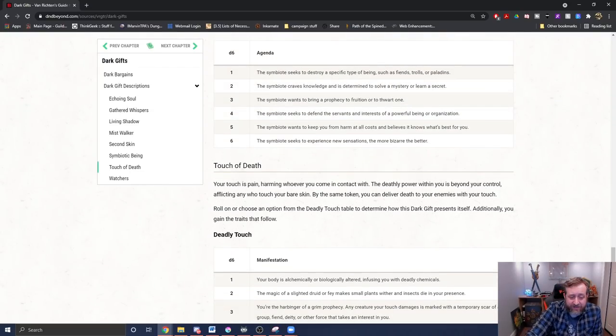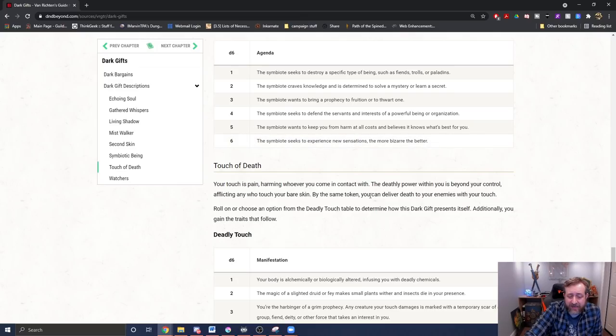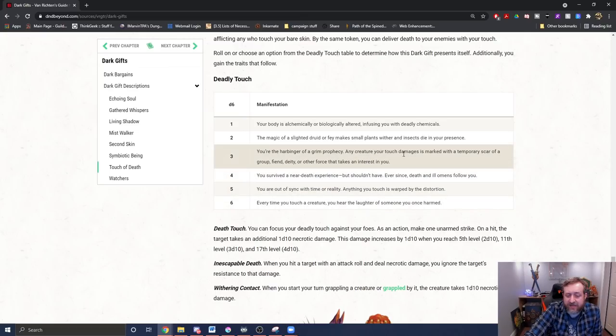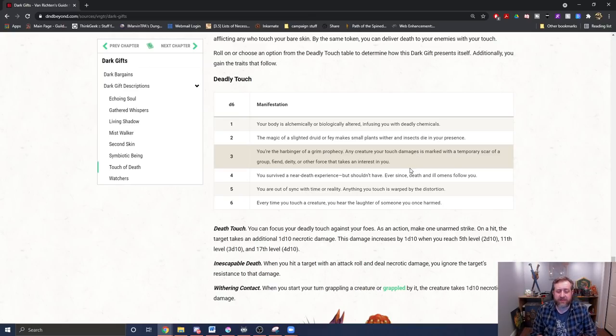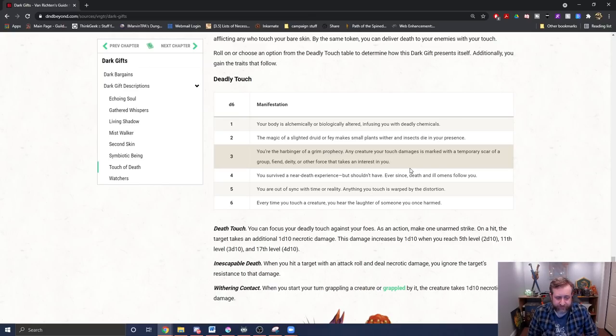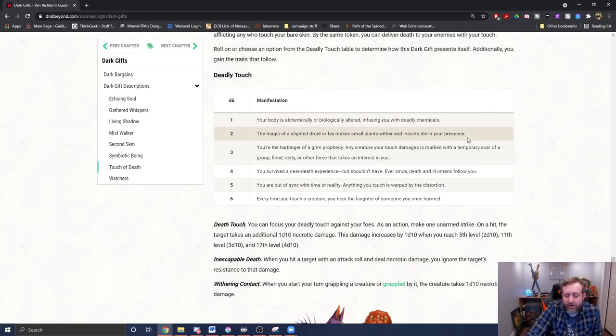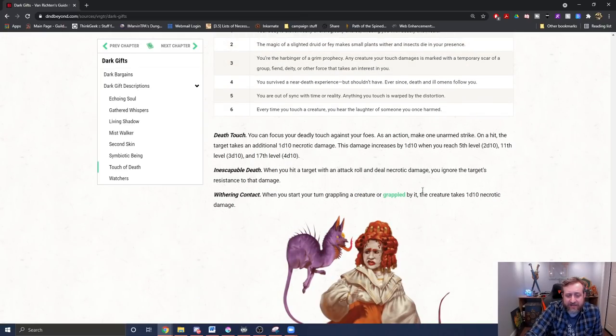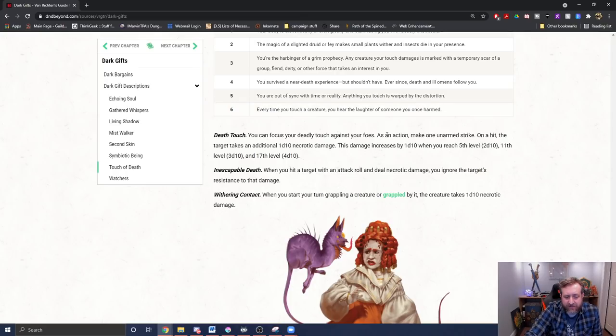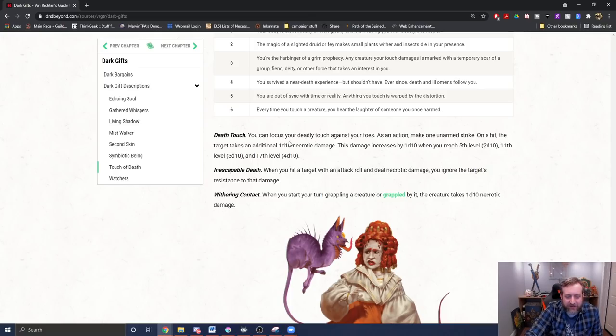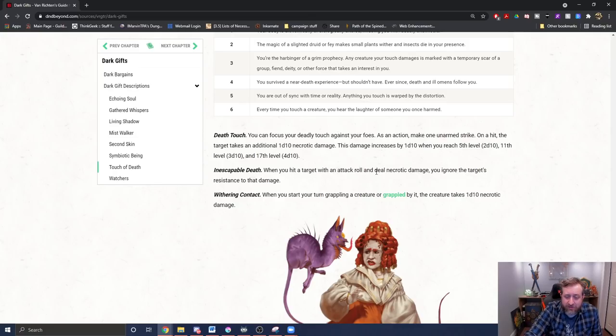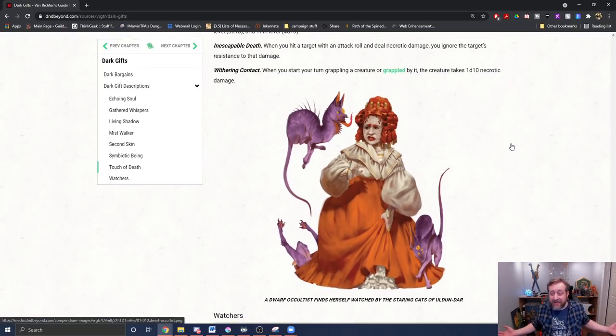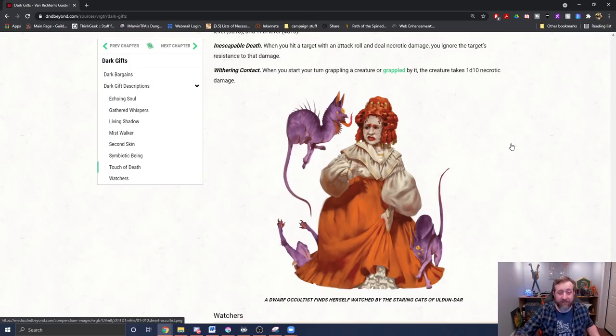All right, two left. Next up is touch of death. Your touch is pain, harming whoever you come in contact with. Oh, God, we got a rogue scenario here. All right, you're the harbinger of a grim prophecy. Any creature you touch damage is marked with a temporary scar of a group fiend deity or other force that takes an interest in you. Okay, so you're basically like a grim reaper. Death touch: you can focus your deadly touch against your foes. As an action, make one unarmed strike. On a hit, the target takes an additional D10 necrotic damage. The D10 increases at cantrip scaling levels: fifth, eleventh, seventeenth. Inescapable death. That makes me think of the grandmother from Moana. When you hit a target with an attack roll and deal necrotic damage, you ignore the target's resistance to that damage. Wither in contact: when you start your turn grappling a creature or grappled by it, that creature takes a D10 necrotic damage. That's it? Everything is good? There's no downside? Am I missing something?